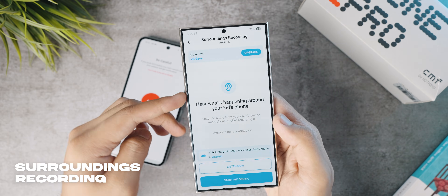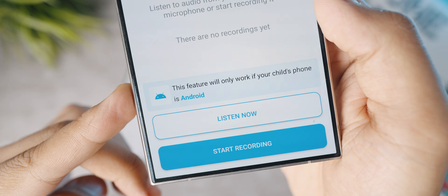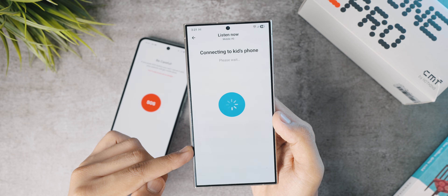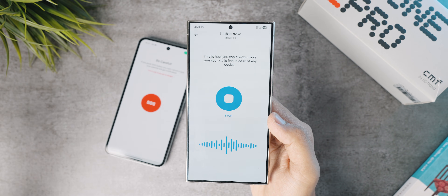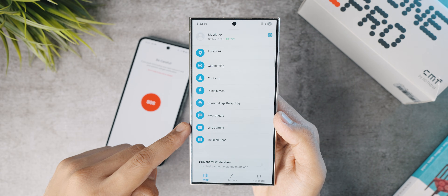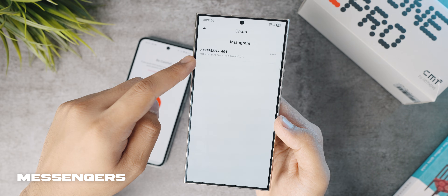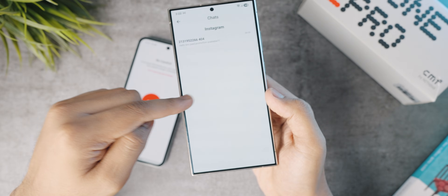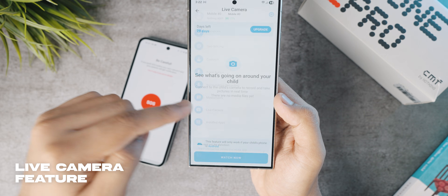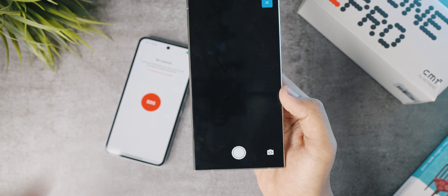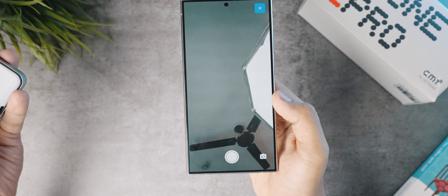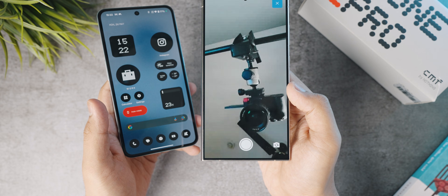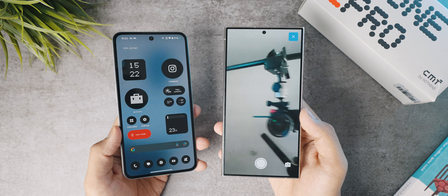There's a surroundings record section where you can tap into the microphone of your child's phone and hit Listen Now or Start Recording — helpful if they're talking to someone you're concerned about. You can also monitor their Instagram or social media messages right from your own phone, which is great for protecting them from predators. The live camera section lets you tap into the front camera of the child's phone remotely in real time, and you can click a photo or switch to the back camera as well.